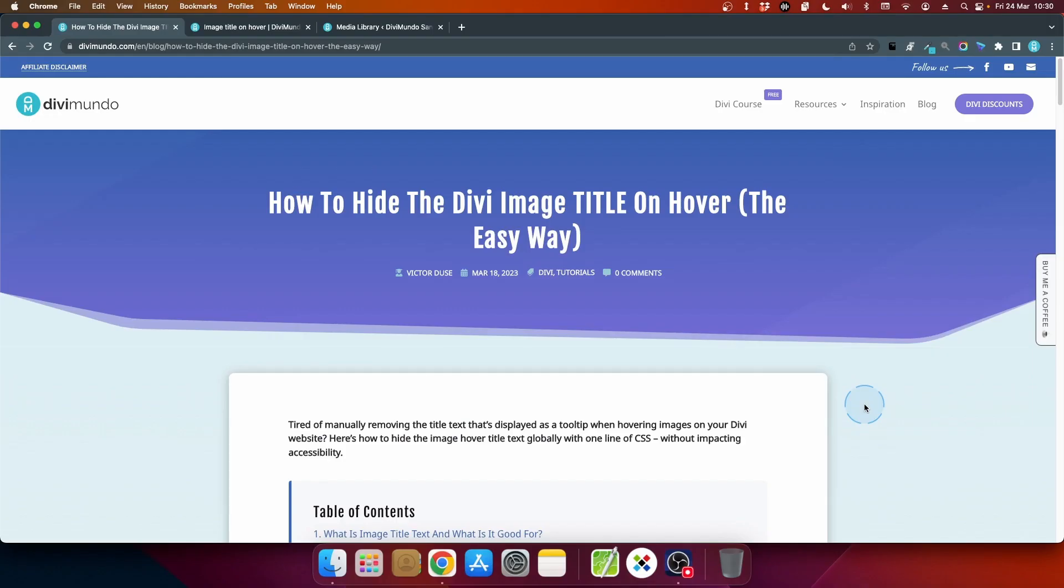You'll find all the resources needed in this blog post on Divimundo.com and if you're watching this on YouTube you'll find the link in the description below the video.